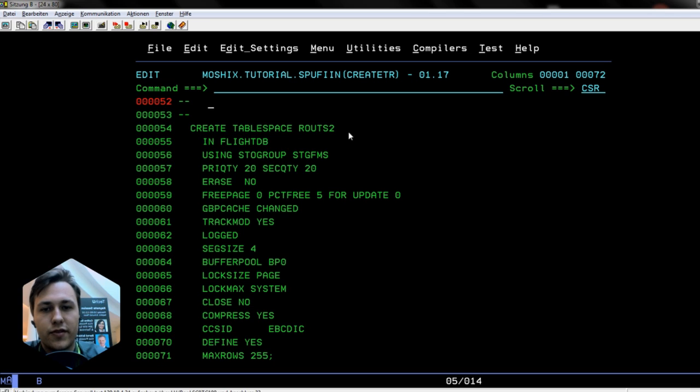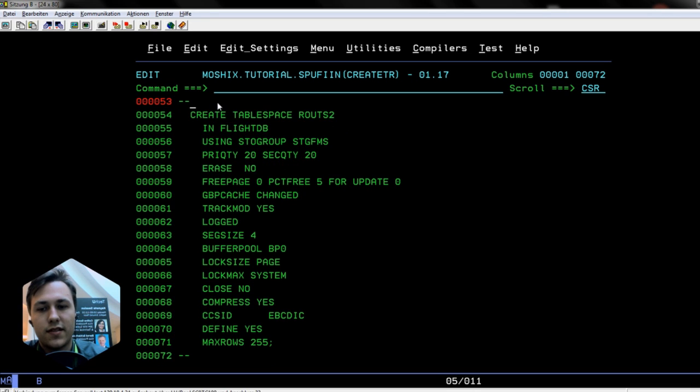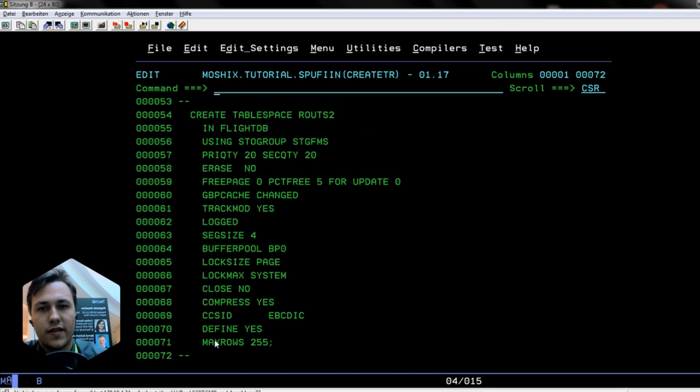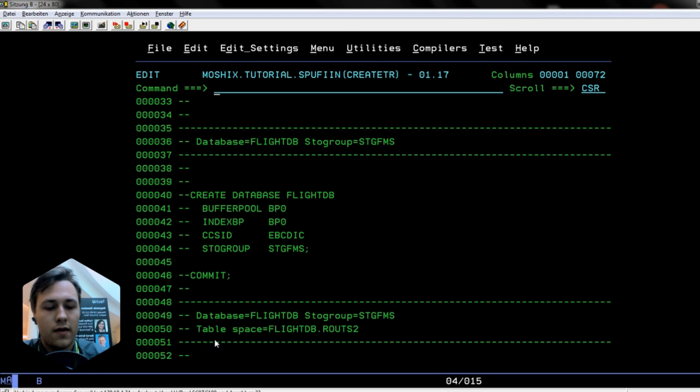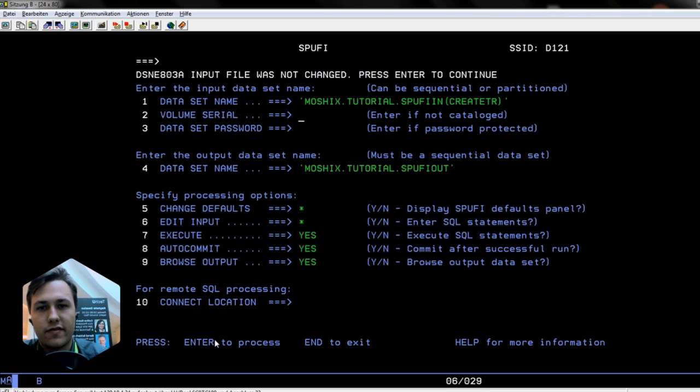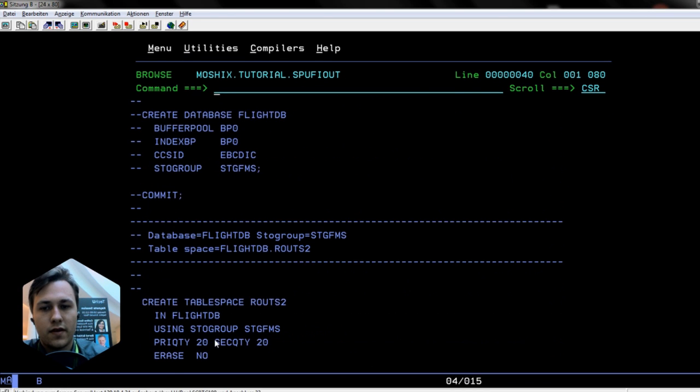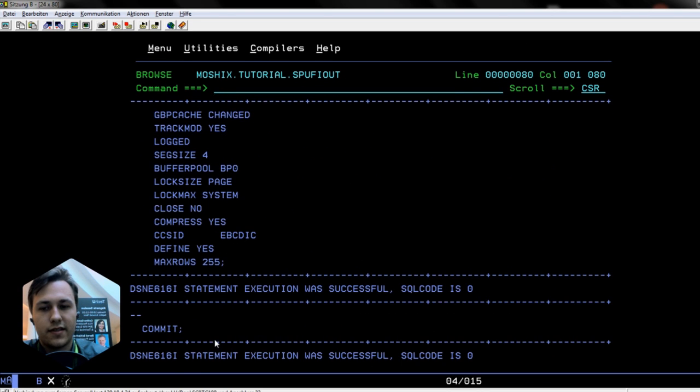There's the commit, so we fire this up, F3 and enter again. We will see that this worked out. SQL code zero, so it is successful.